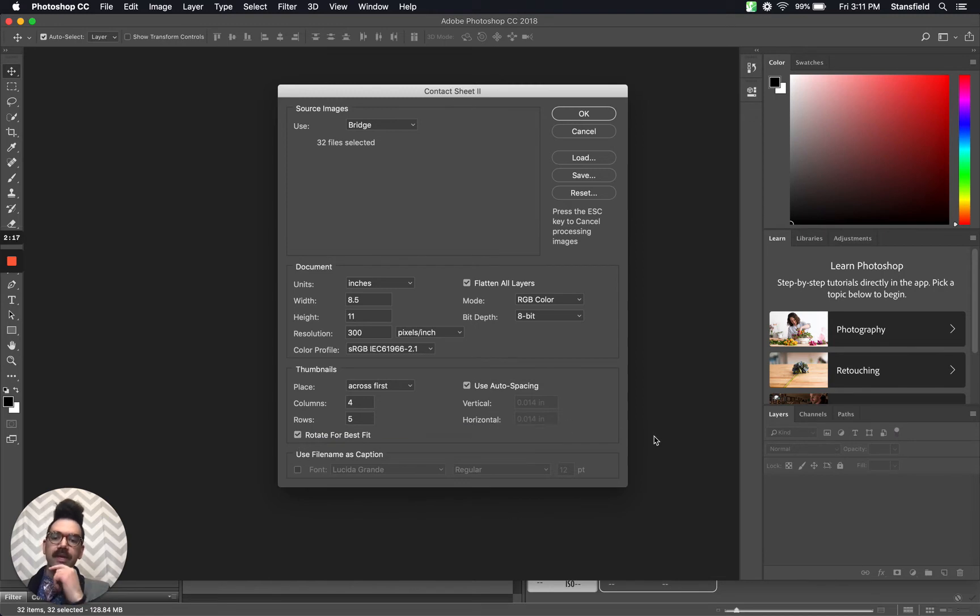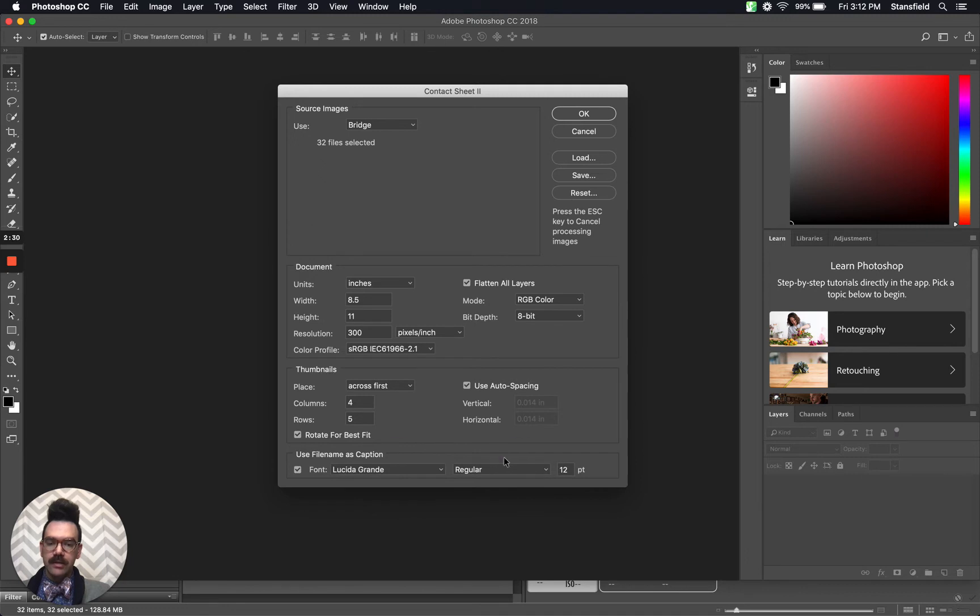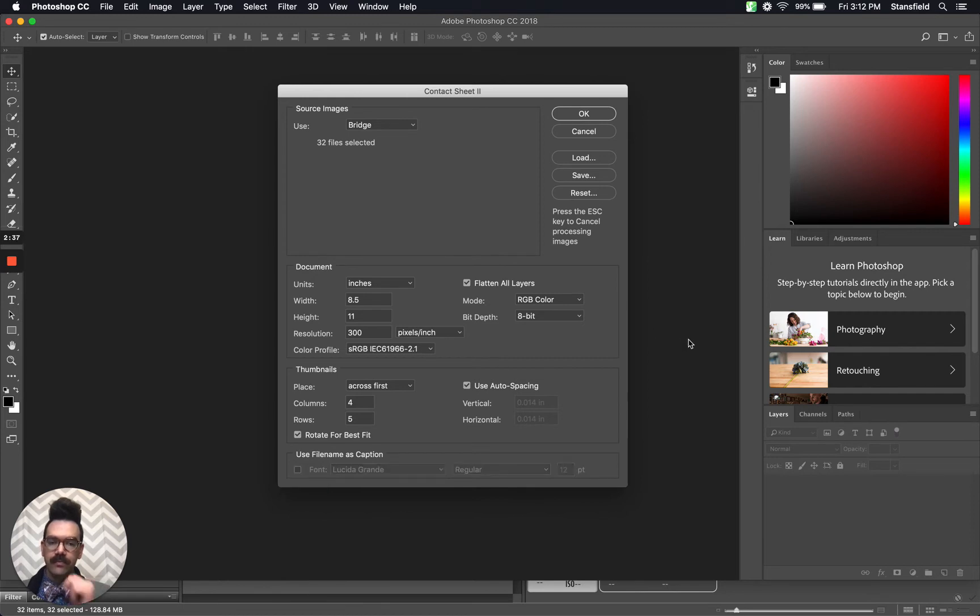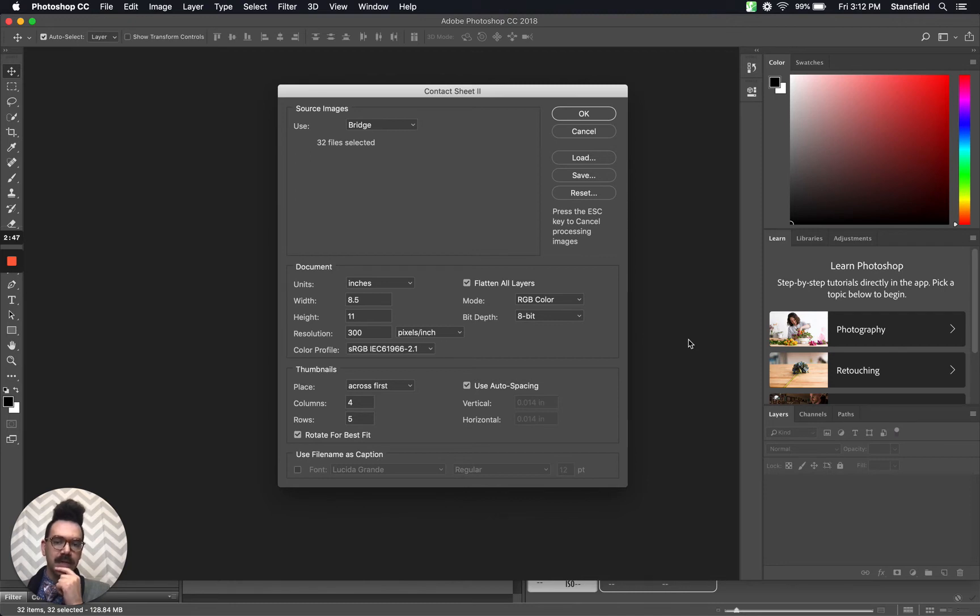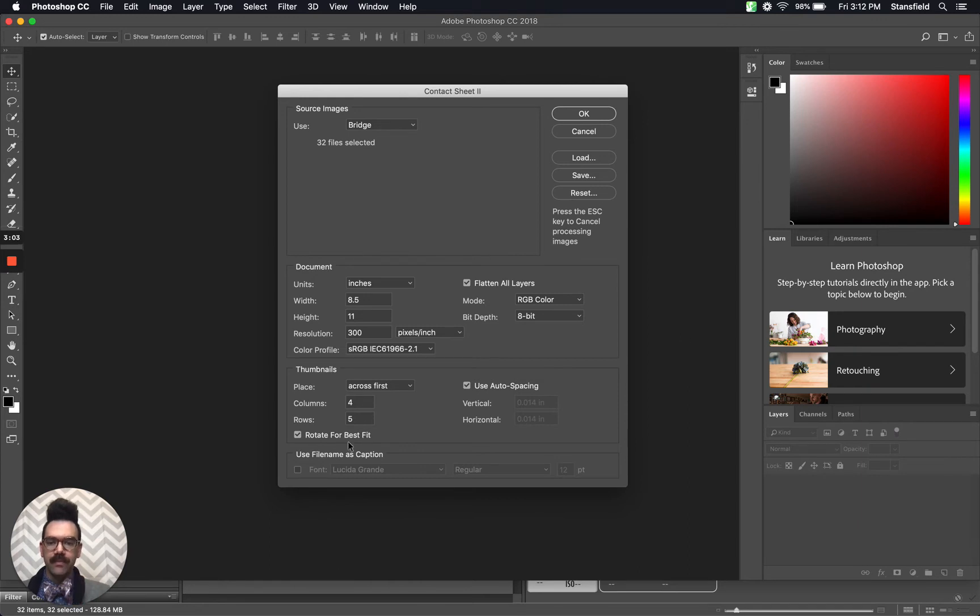Using the file name as caption, depending on what you are using your contact sheet for, you may want to add a caption to each image, in which case you would check that and choose your font. In this case, I am generally interested in a contact sheet that doesn't have file names. The way that I am reviewing contact sheets, typically I don't need to see those file names. And it's a little bit neater with a slightly larger image size by not including that. So that's what I'm going to recommend for now. I'm asking for them without.